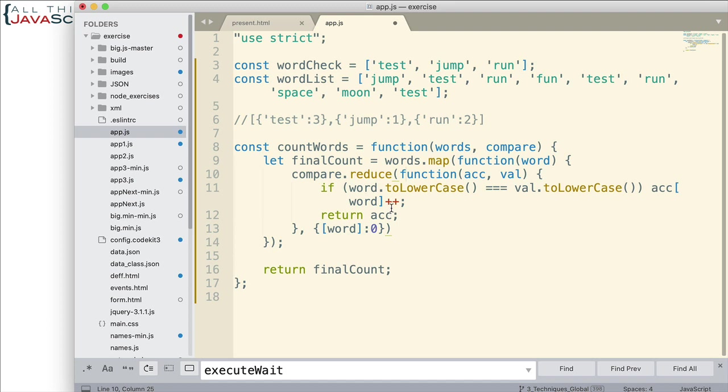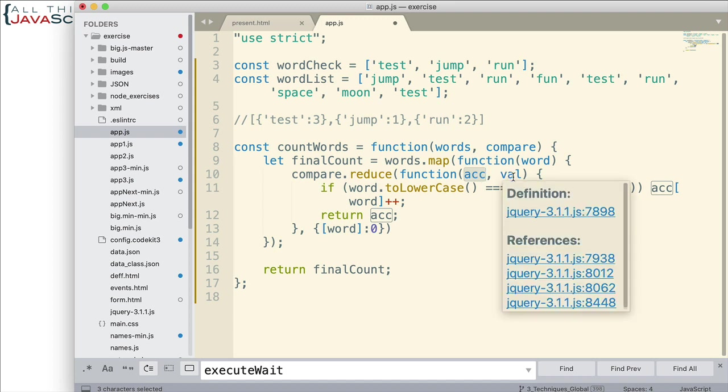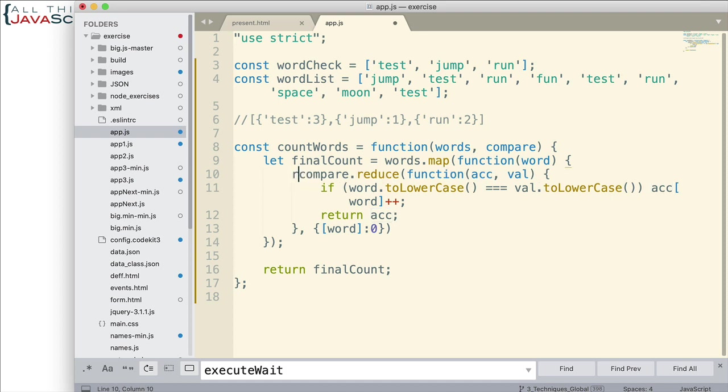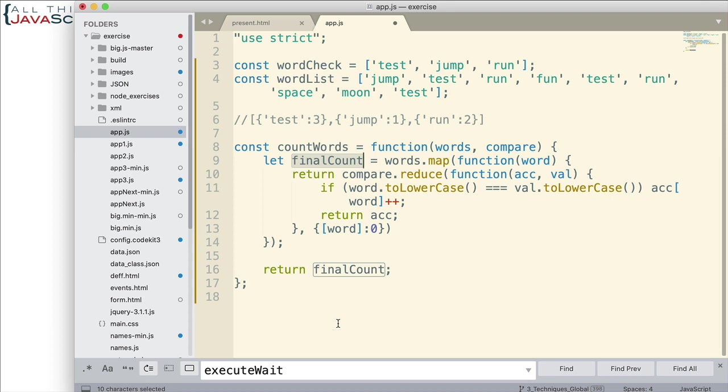Alright. So, we return that accumulator value. For the next iteration, it is here. And so, it then checks the next value. Adds to it if we need to. If not, it doesn't. Just continually returns that accumulator value. The end result is an object that has the count. Now, we need that value to be returned as well. So, up here, we add a return. So, it can be added into the new array that's being created by map.